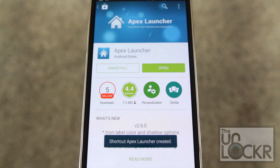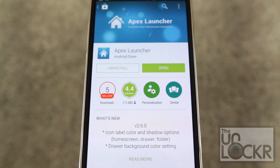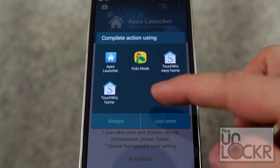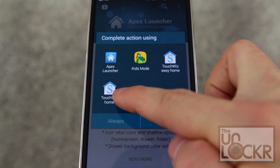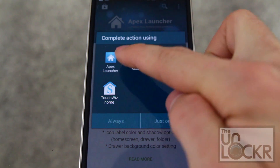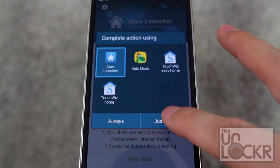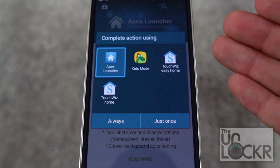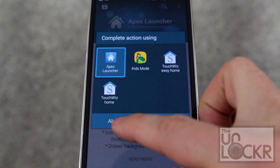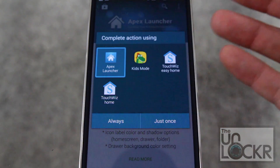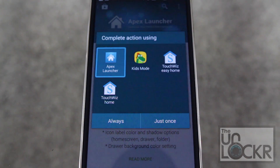Once it does install, instead of hitting open, you're going to hit your home button. Because it's built into Android, it knows that there are different versions of launchers. TouchWiz is what Samsung calls theirs. You can see the Apex Launcher is the new one that I just installed, so we're going to tap that. I'm going to hit just once because I want to test out the launcher — if I hit always, then every time I hit the home button it will bring me to that launcher and in effect it will now be my new home screen.